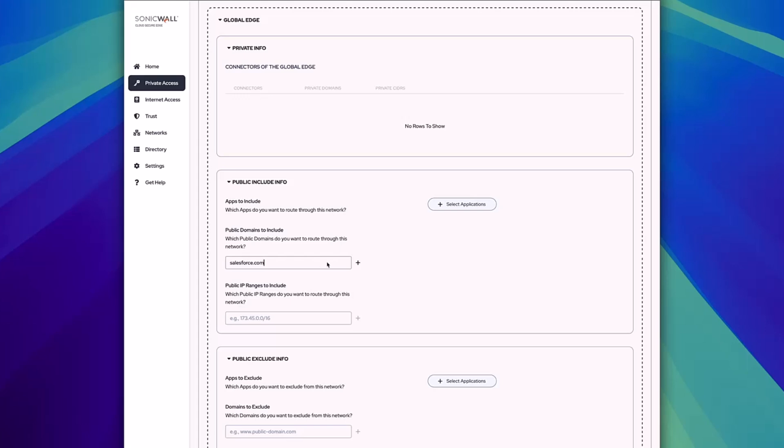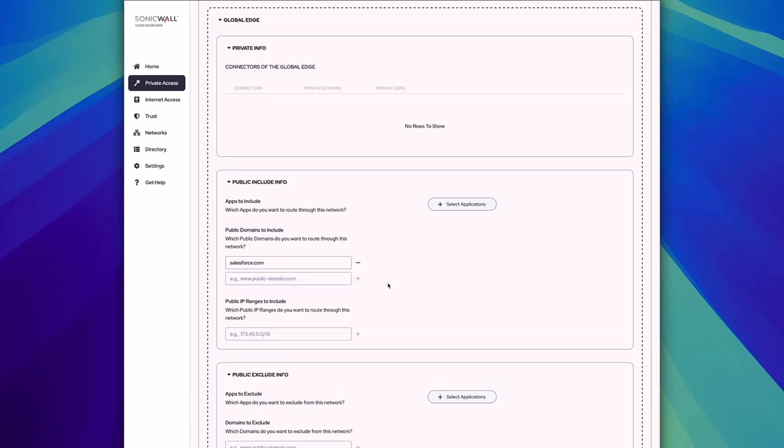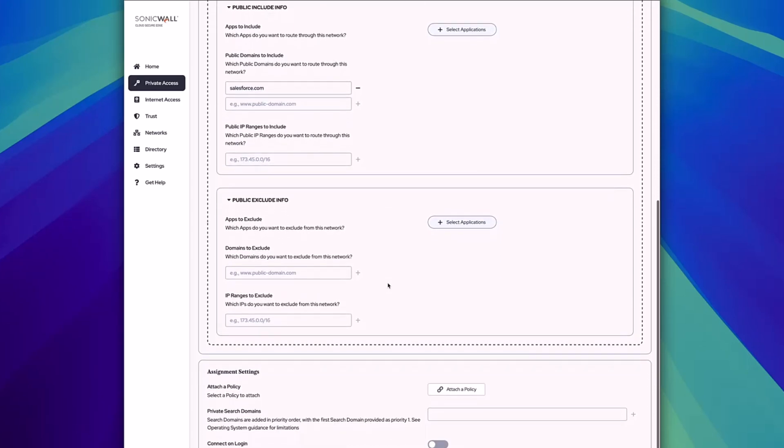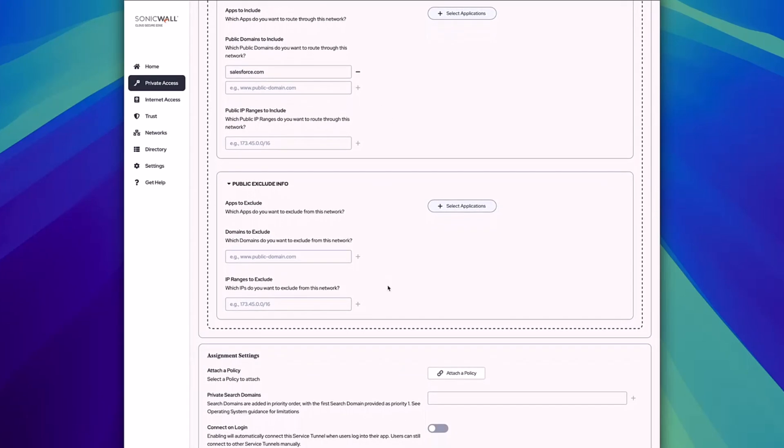Please refer to the SonicWall CSE documentation for certain examples, but also check with your SaaS app vendor for more specific information. Once you've added the individual URLs that are required, you can choose to attach a policy to assign this to your different users.